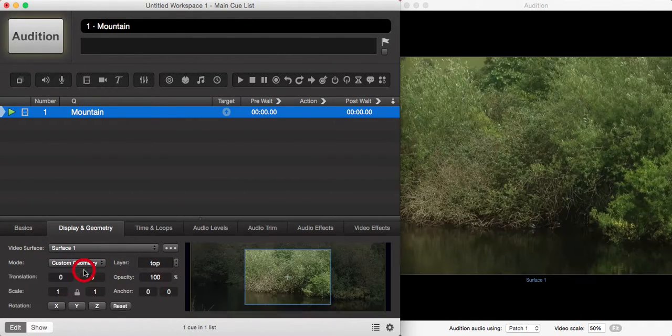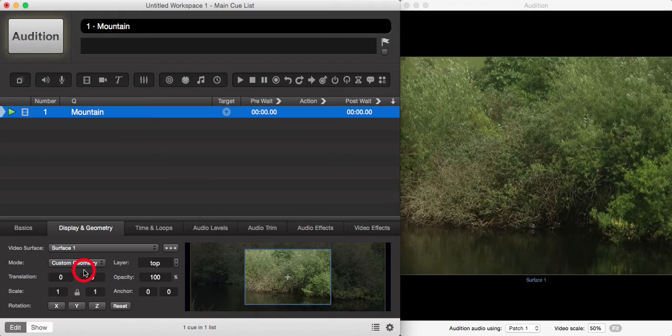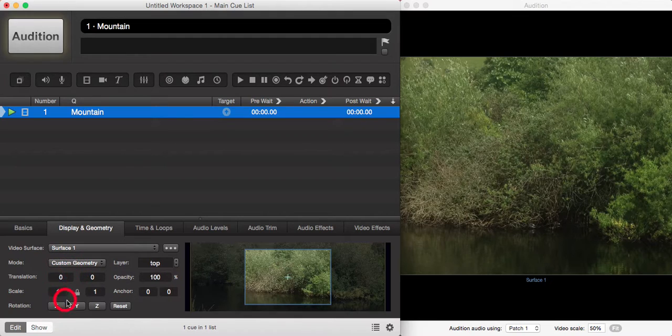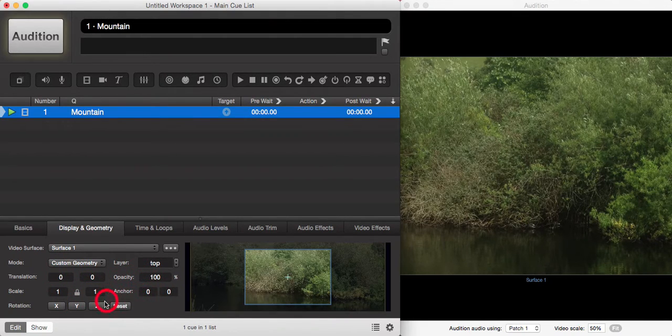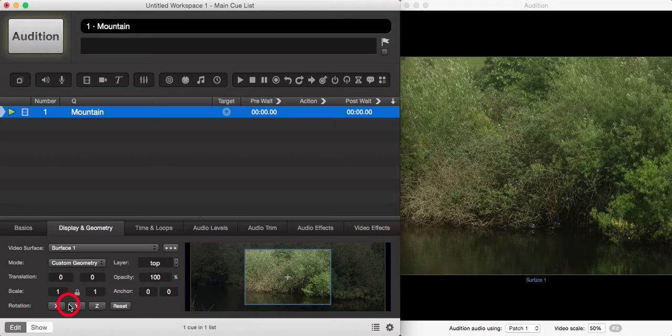Now this is only available to Audition with one of the video licenses, but on the free version you can set all this up to how you want it so that it's ready for when you do get your license and then it will work.